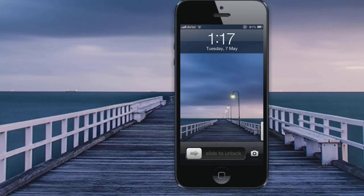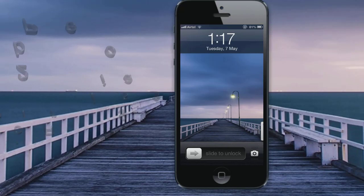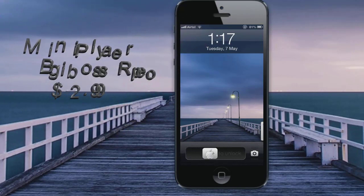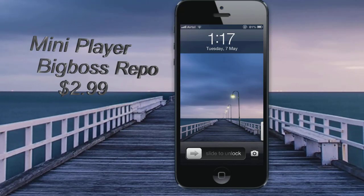What is up YouTube, Sayid here today. I'll be showing you an awesome CJA tweak which is known as MiniPlayer. It's available in the Big Boss repo for $2.99.